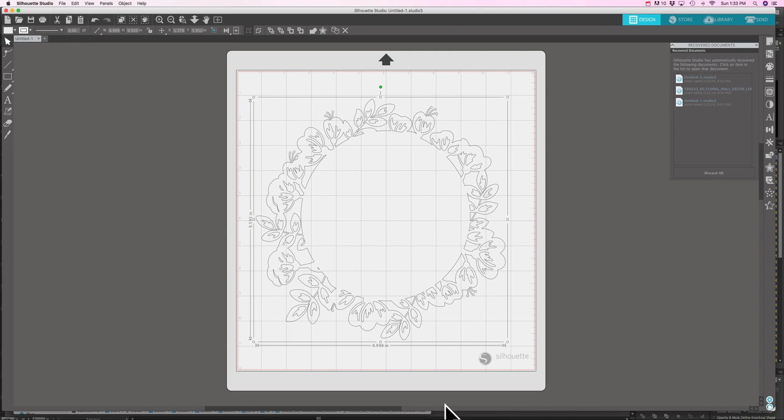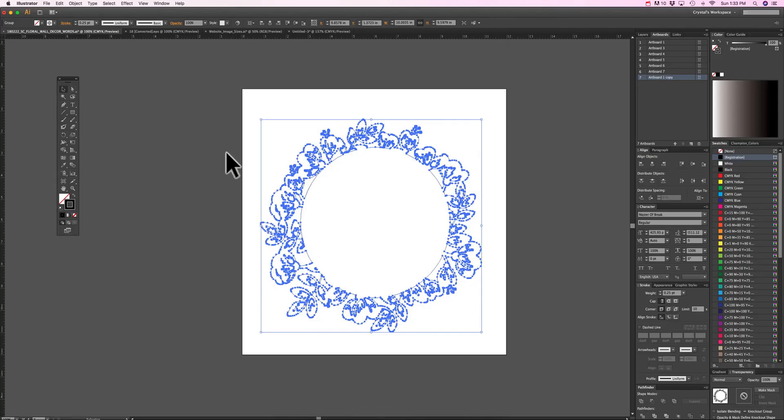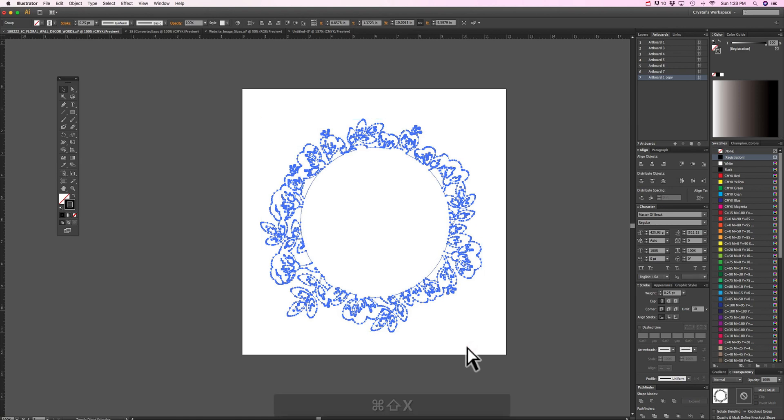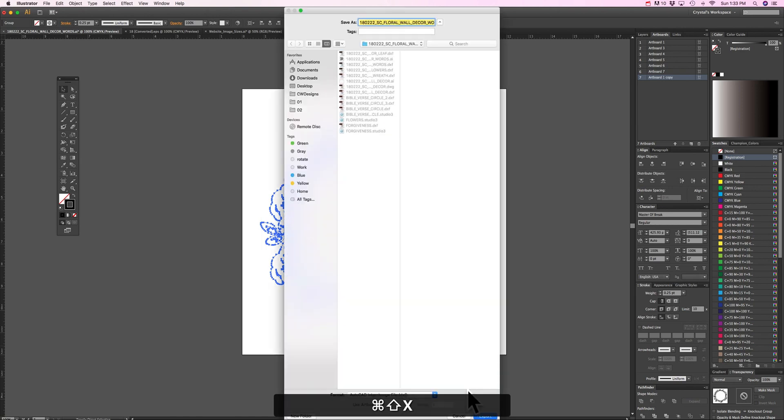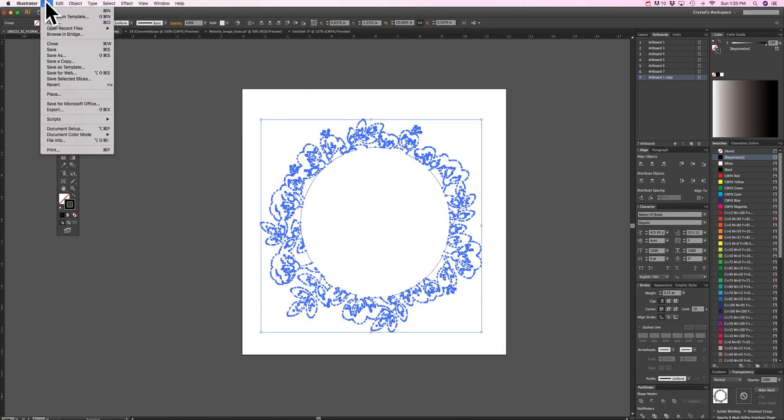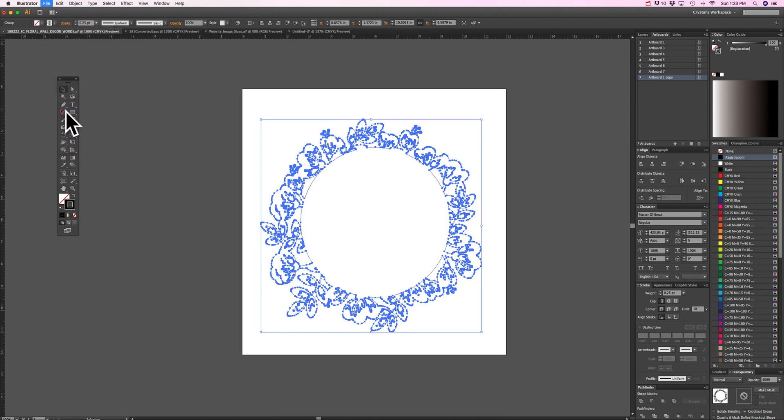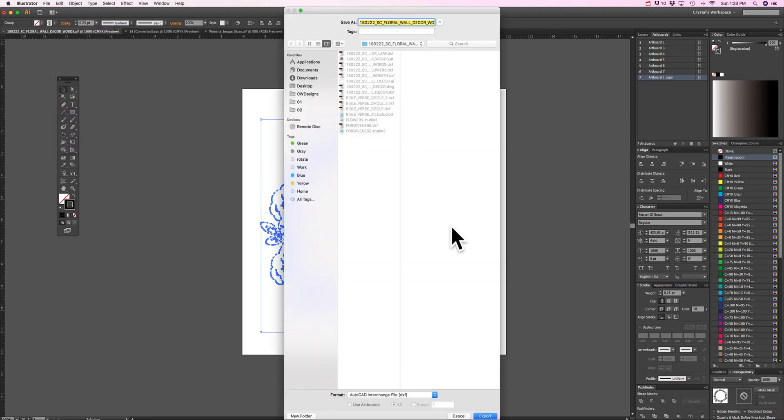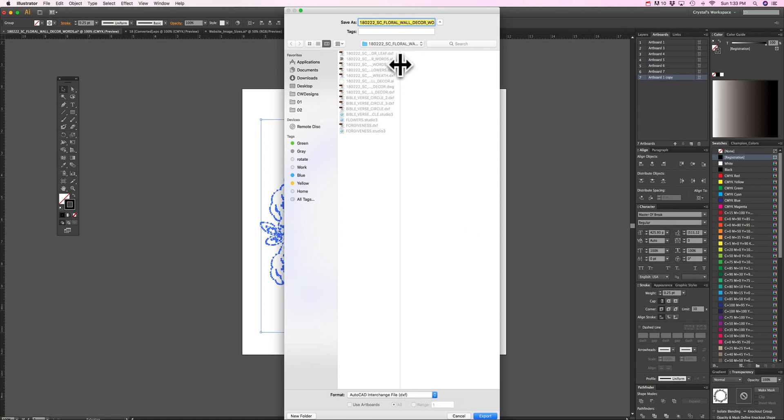So you can select it and then choose to export it. If you didn't catch that hotkey you can also go to file export and then choose this AutoCAD exchange file DXF to save it and make sure you always save it in a place that you can find it again. It's always super important.